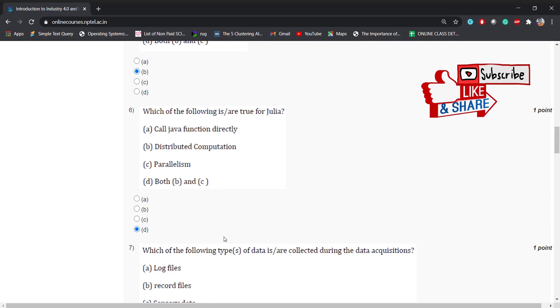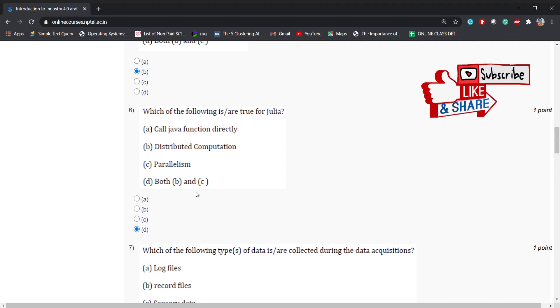Coming to the sixth question: which of the following is not true for Julia? The options are: call Java function directly, distributed computation, parallelism, or both B and C. The right answer is both B and C.